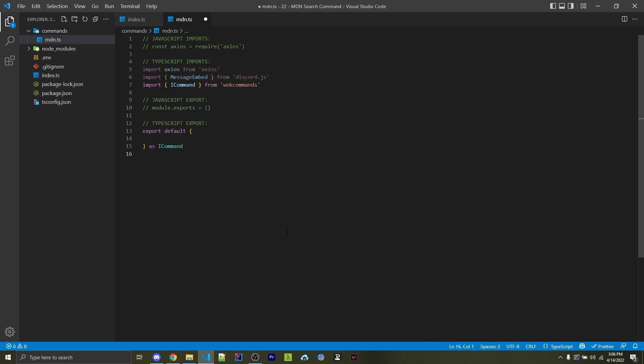Now, moving on to the actual command file itself, which I've named mdn.ts. And of course, if you're using JavaScript, you want to name your files .js instead. But I'm using TypeScript, so I use .ts. Now, the first step is to import everything you need.